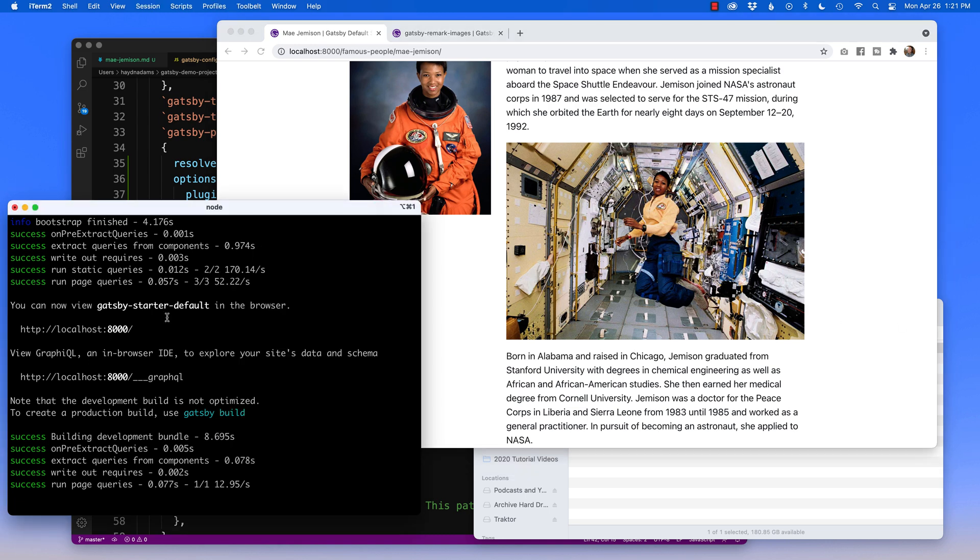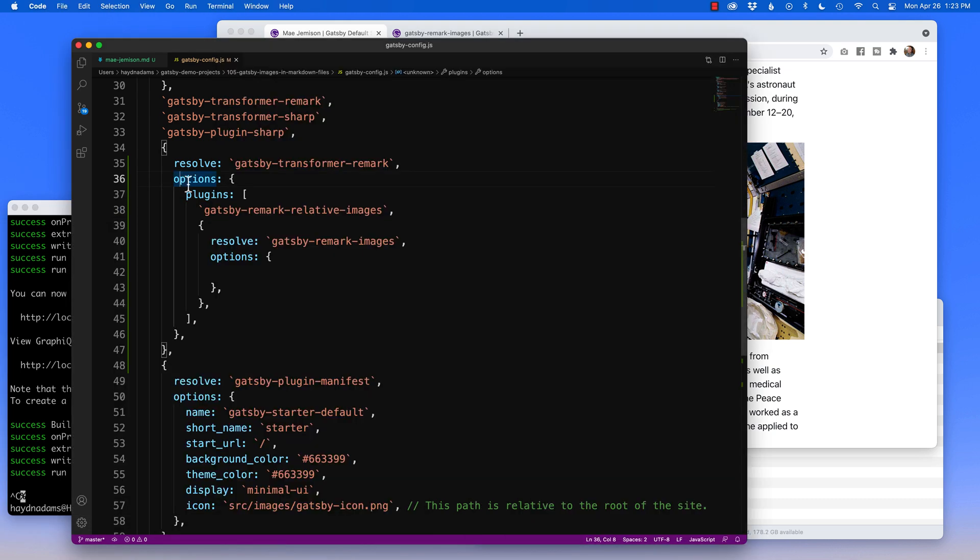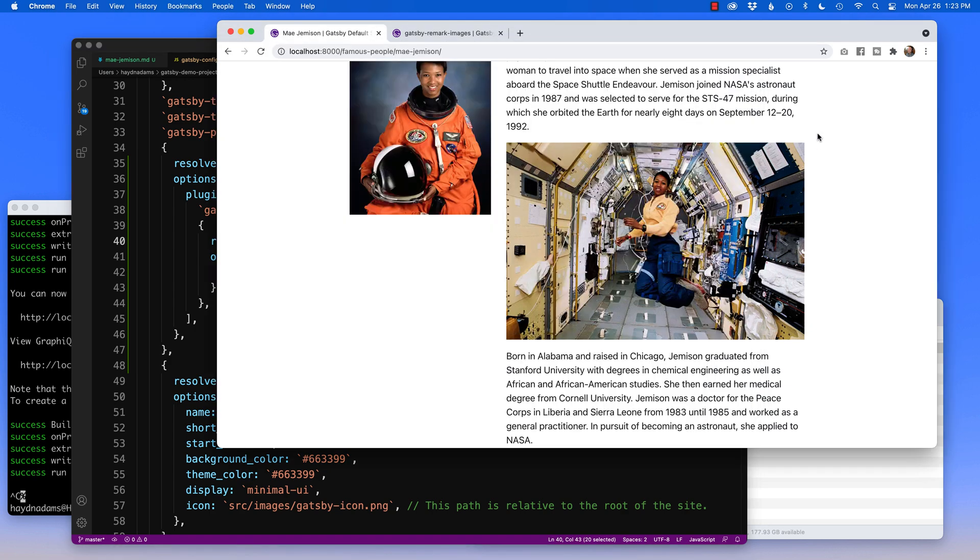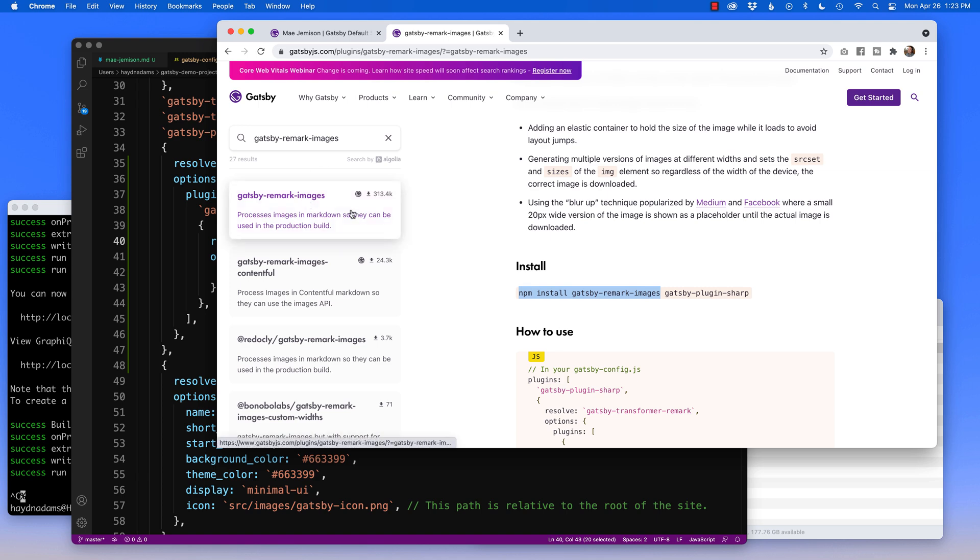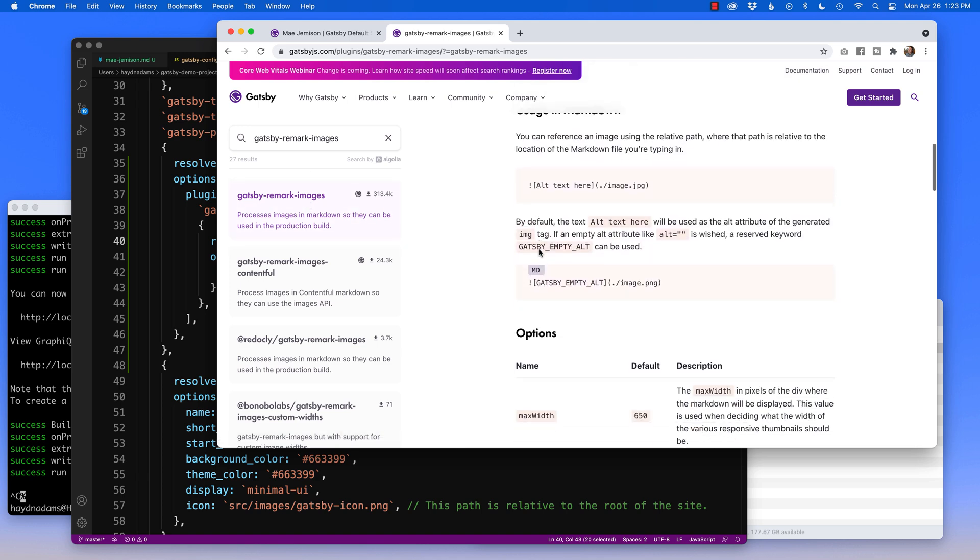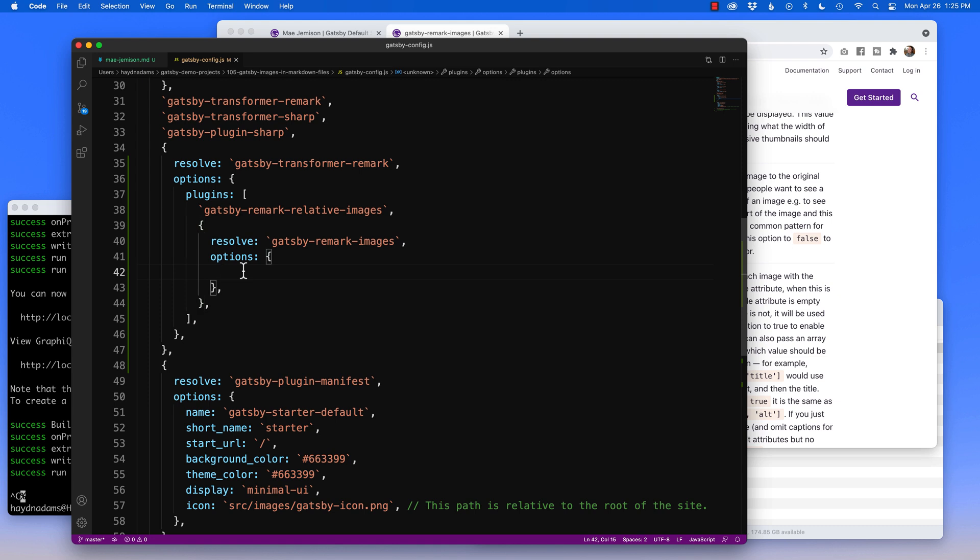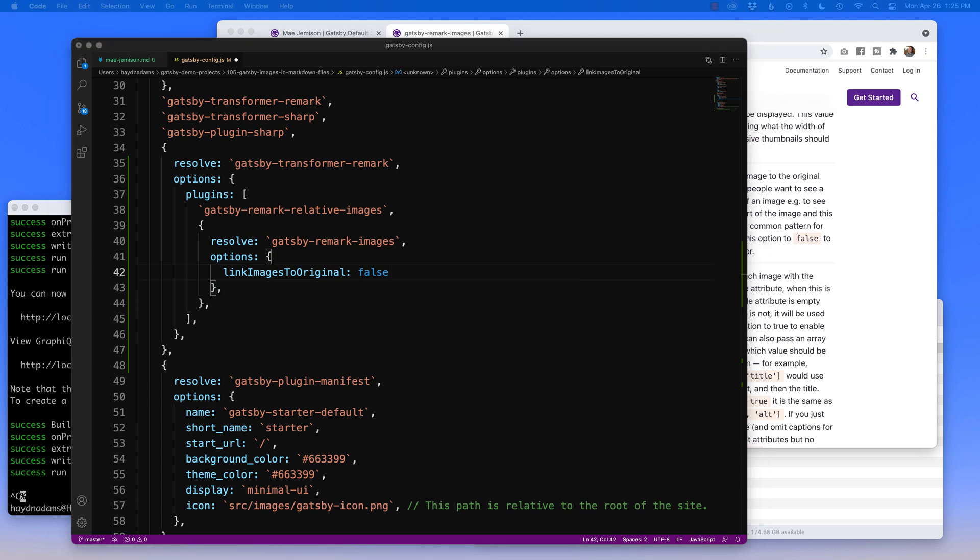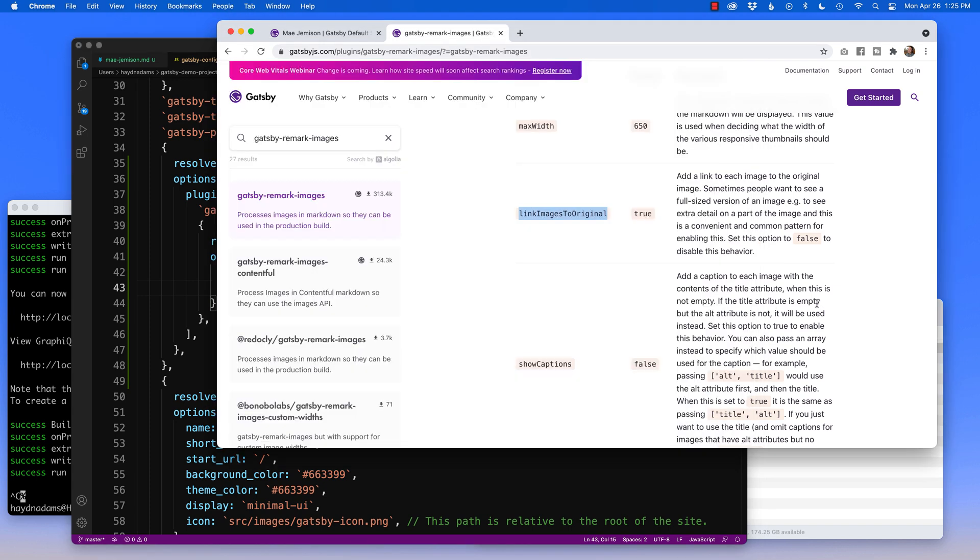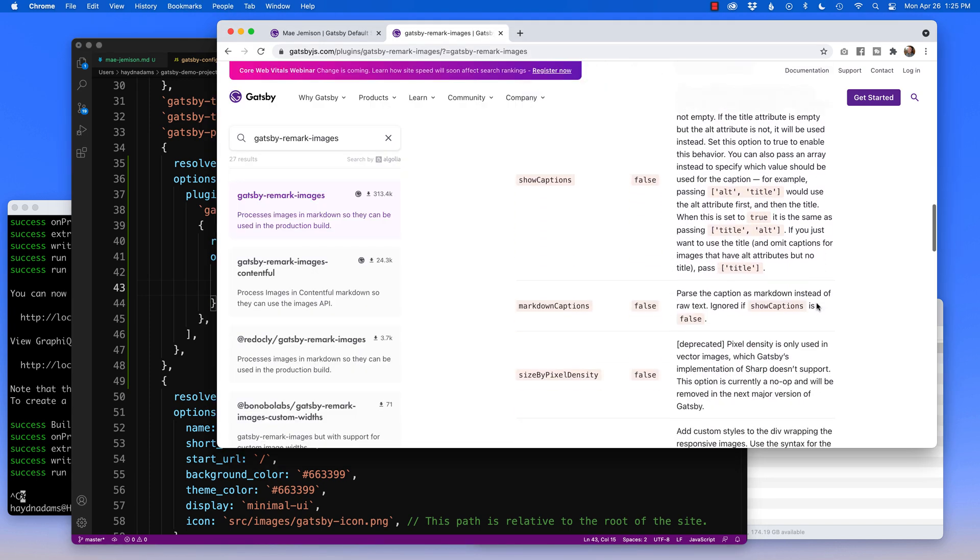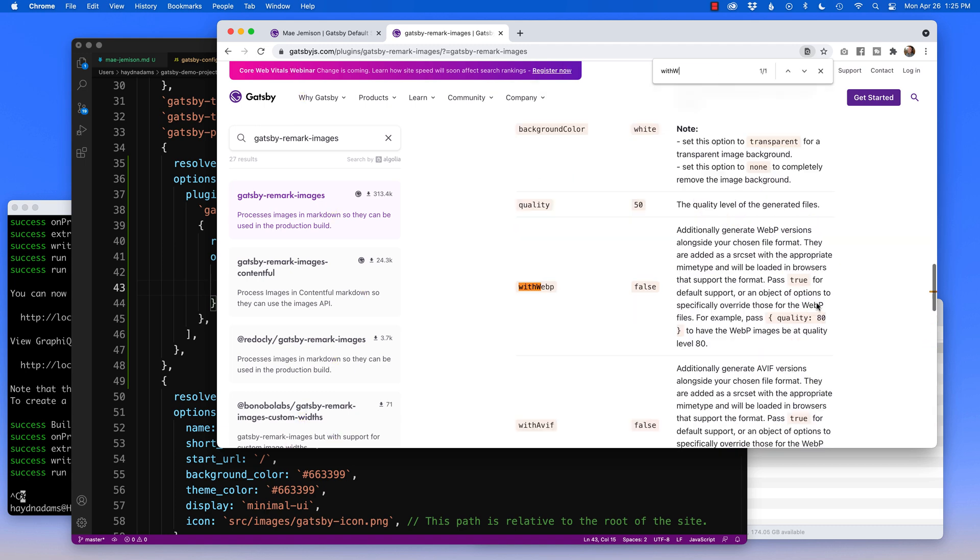So if we stop our localhost 8000, I'm going to look for options with the Gatsby Remark images. We can do that by simply copying in Gatsby Remark images, heading to Gatsby, and we have it right here. So we've got a series of options down below. So link to images to original by default is true. If you don't want that, you'll have to set false. So what I can do is, I'm going to copy link images to original right down here in the options section, and I can say colon, and then say false. I can also put a comma. And what I also want to do is I want to bring in the with WebP format.